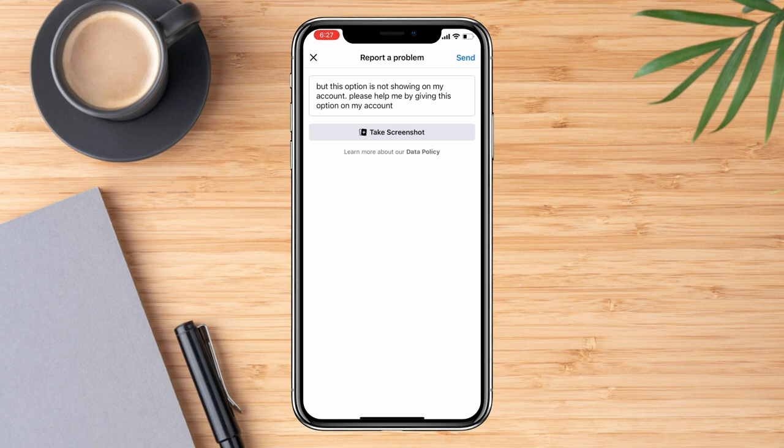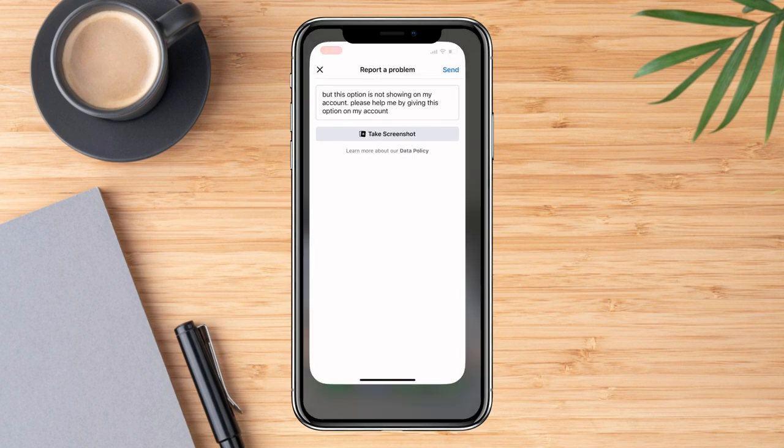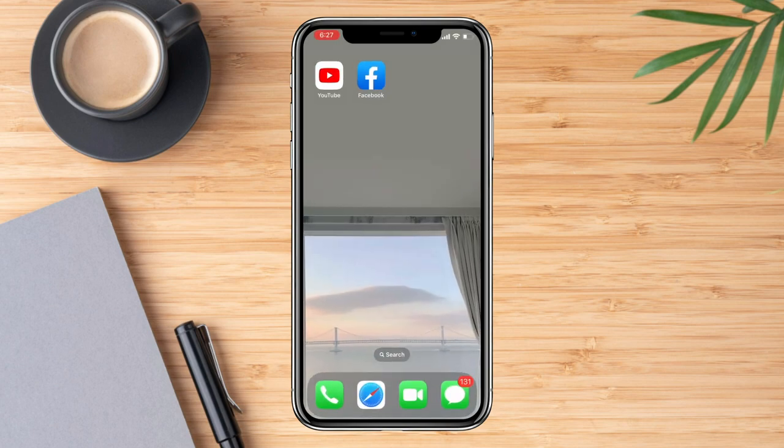Then from here just hit Send, and they should get back to you and help you with it. I hope that helps, thank you.